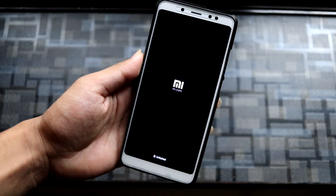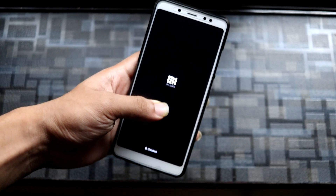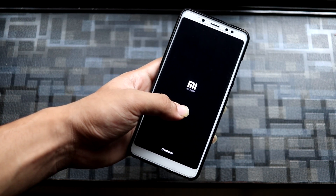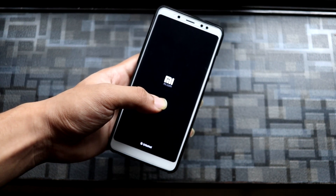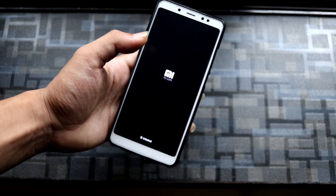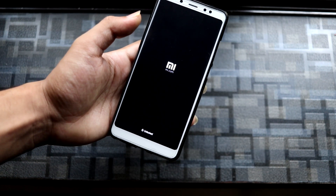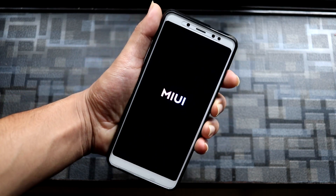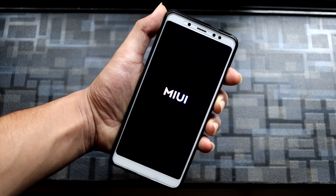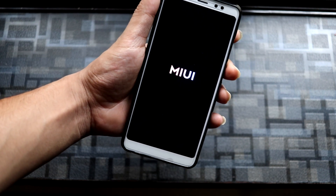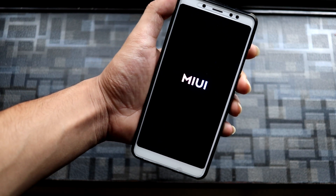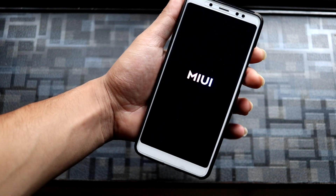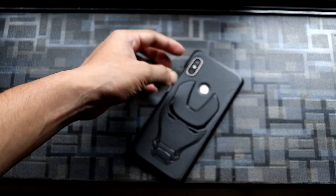Set it up and enjoy MIUI 12 based on Android 10. I hope you guys liked this video — if you did, press the like button; if not, press dislike as feedback. Leave your feedback in the comments, and I'll see you guys in the next video!